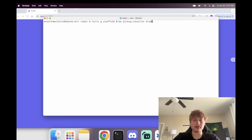Now let's add a status to rides. I'll do a new migration: `rails g migration add_status_to_rides status:integer`. Then migrate the database. The reason we use integer is so we can use Rails enums — I'll show you how that works in the ride model.